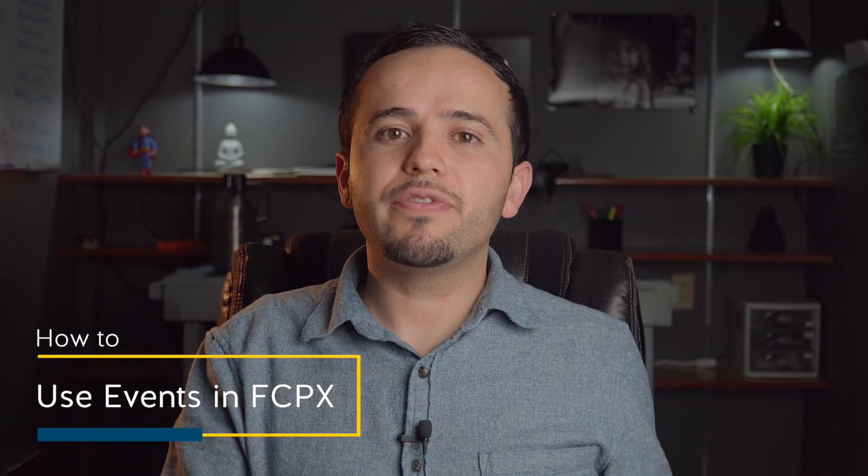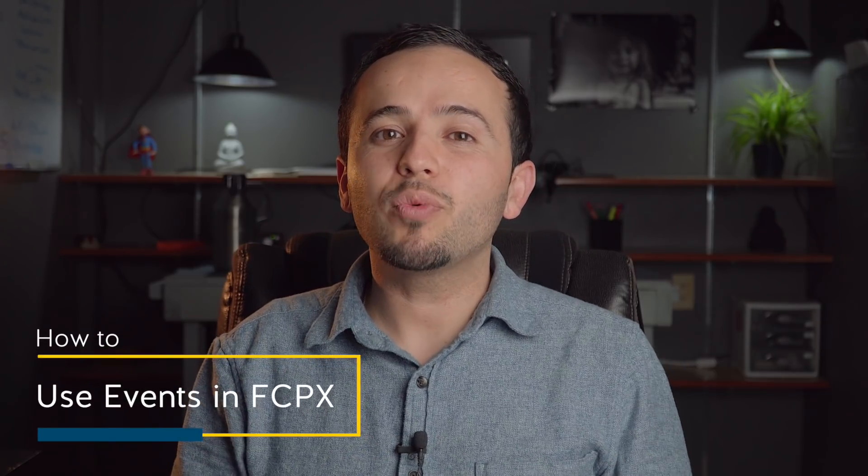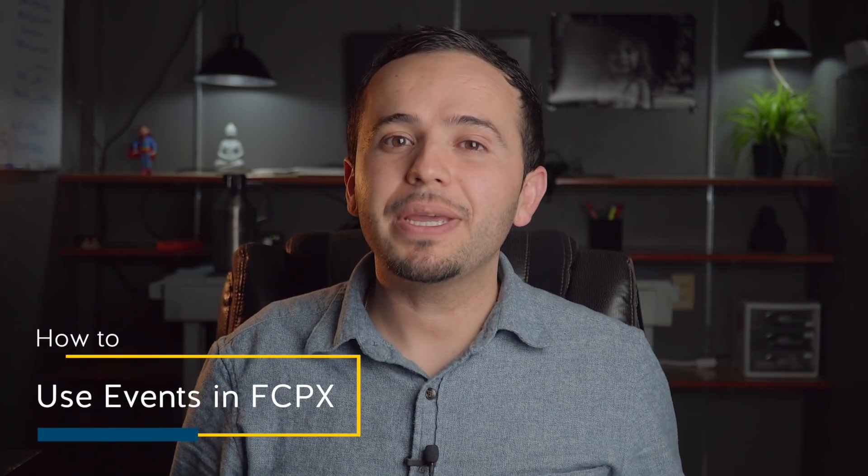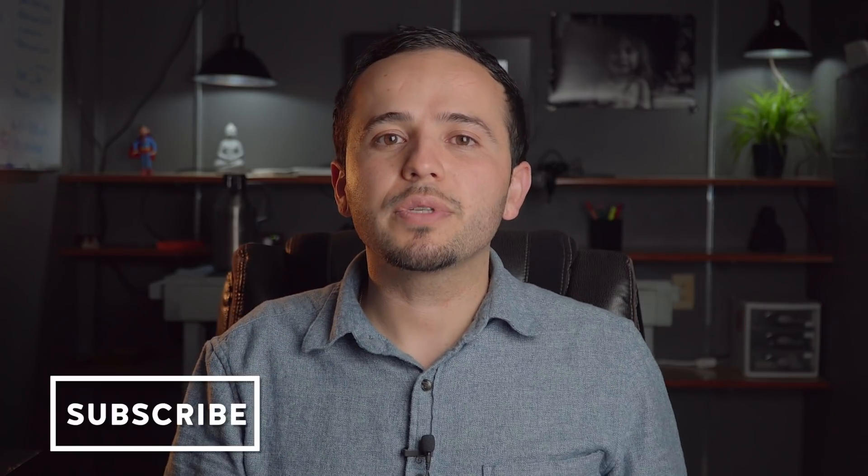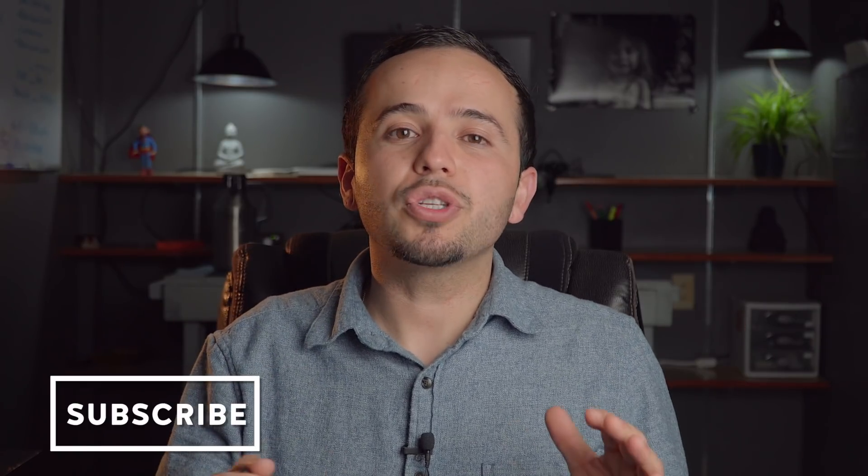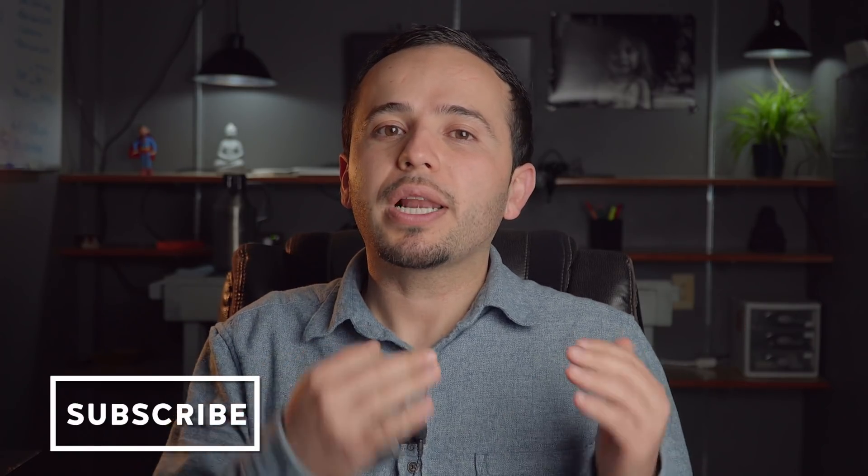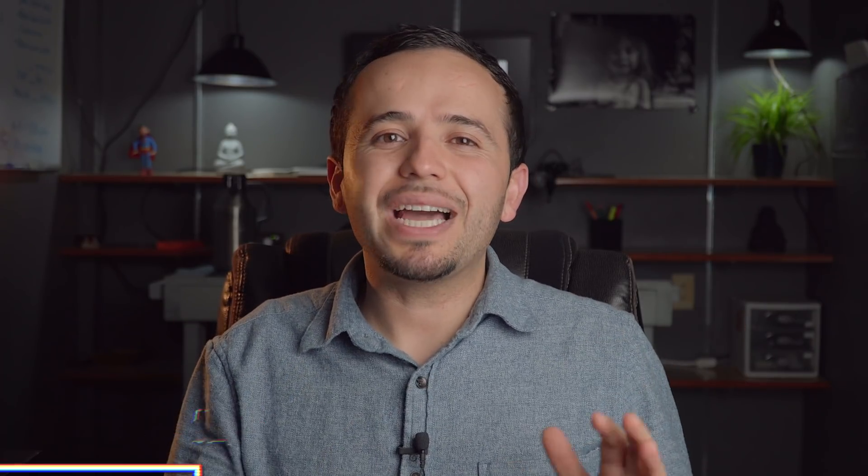Several of you have asked me in my Final Cut Pro X tutorials how to use events because I didn't really explain them. That's because for most of the stuff I'm creating, YouTube videos and client projects, I don't use them. The only instance where I do use events is when I'm working on wedding films. Today I'm just gonna jump straight into the computer and show you how to use events.